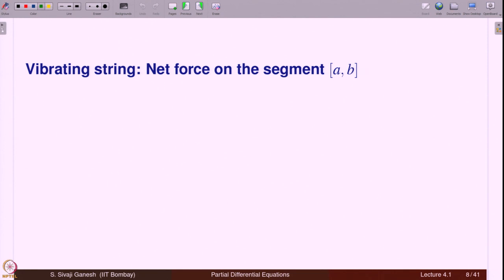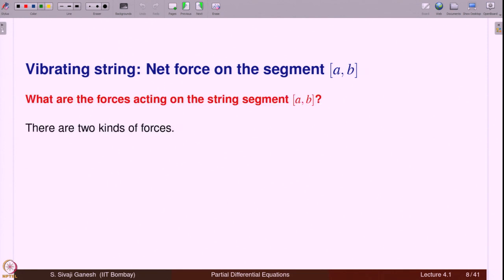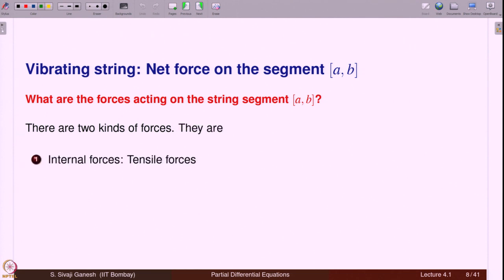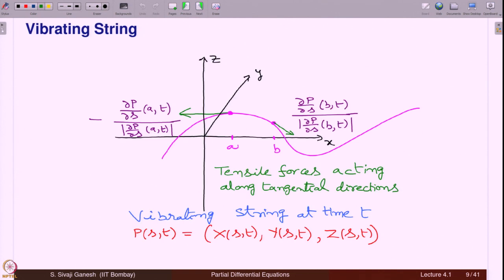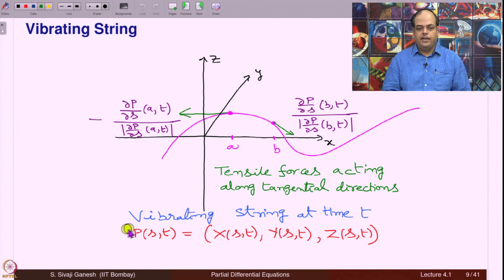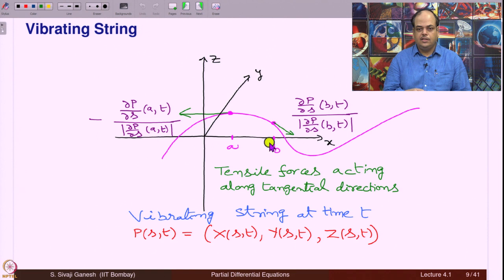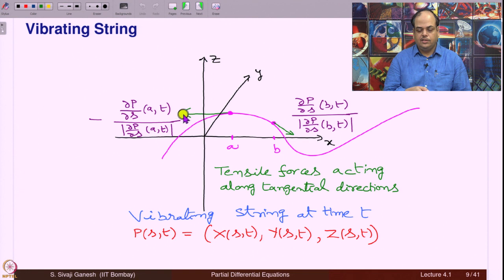There are two kinds of forces acting on the segment a to b. The first is internal forces — these are the tensile forces, forces due to the tension in the string. The second is external forces like gravity and others. This is a picture of the vibrating string at time instant t. The position P(s,t) is (x(s,t), y(s,t), z(s,t)). This is the segment a to b we are considering.